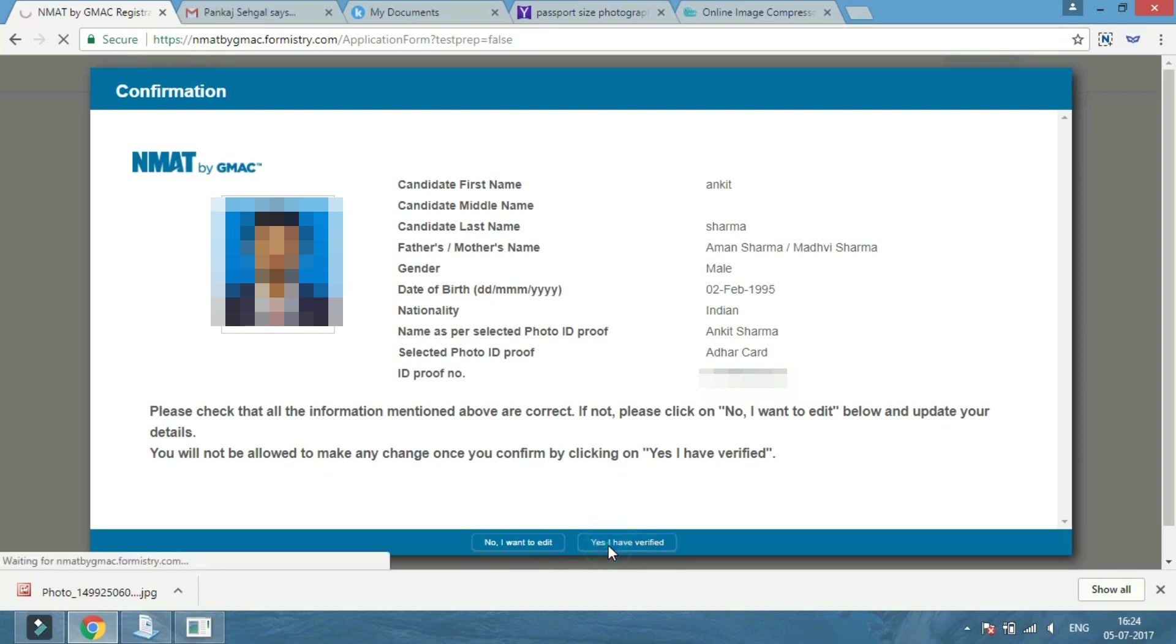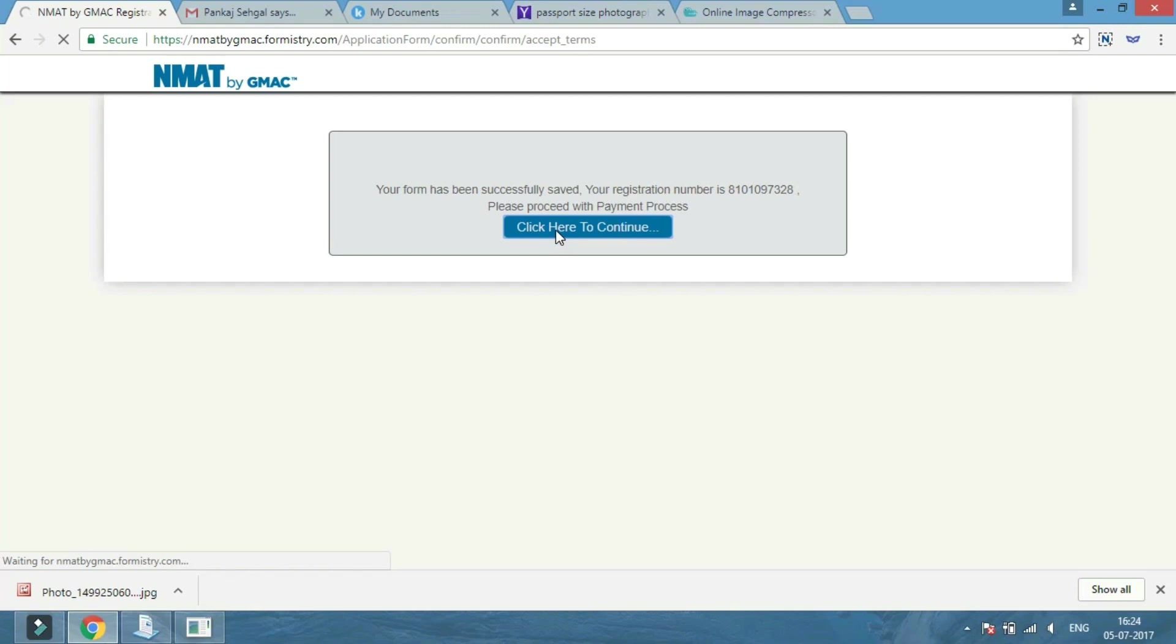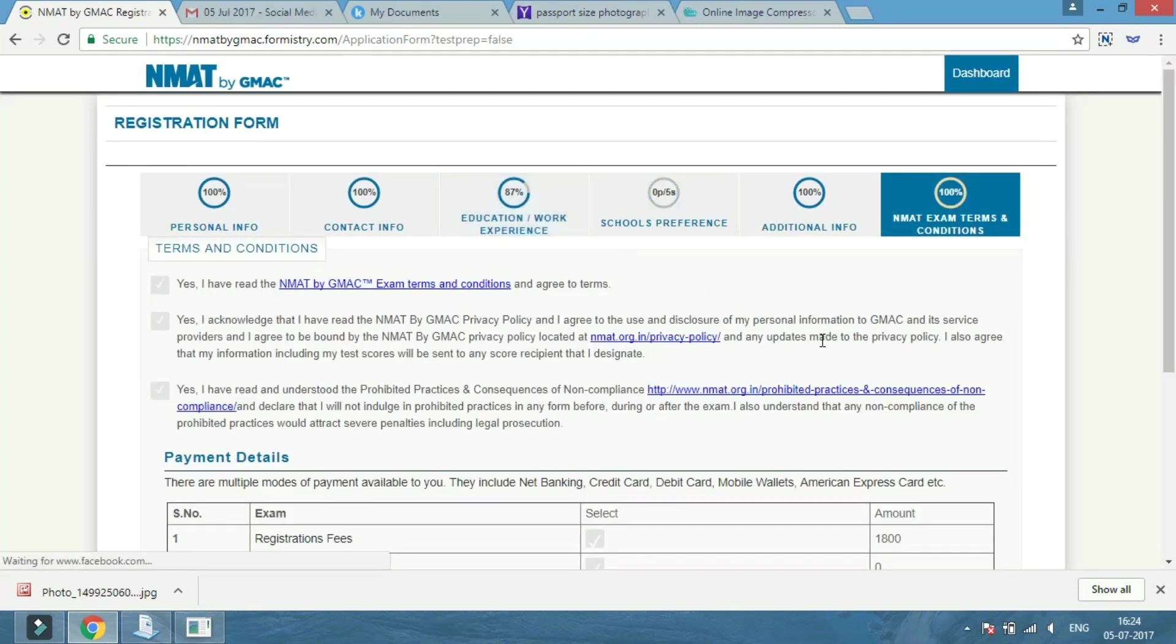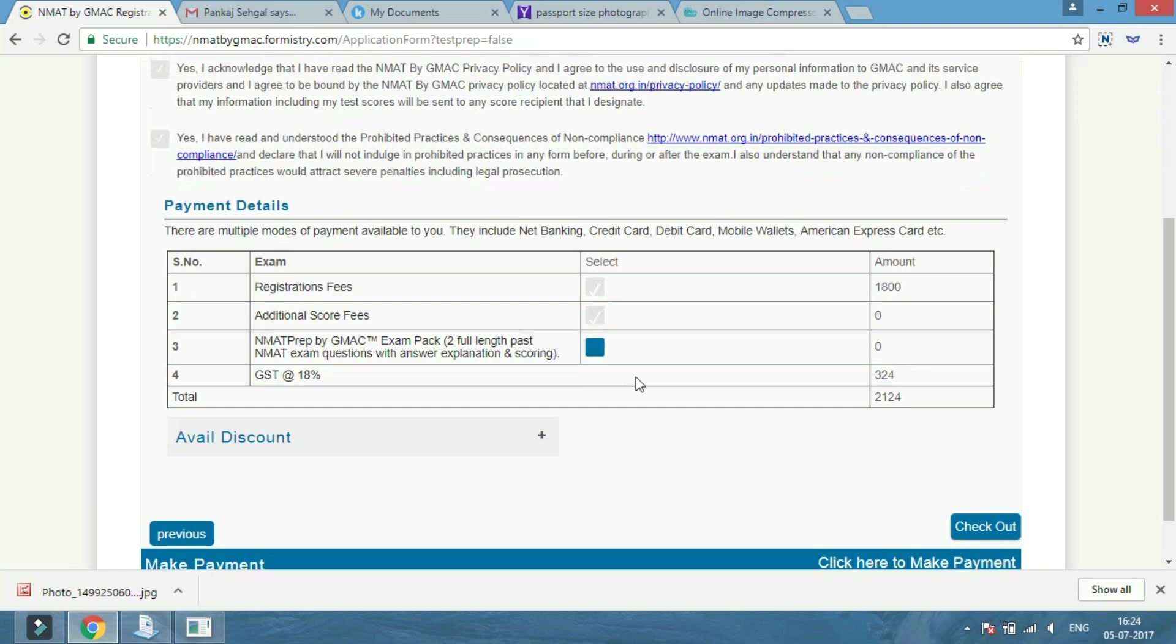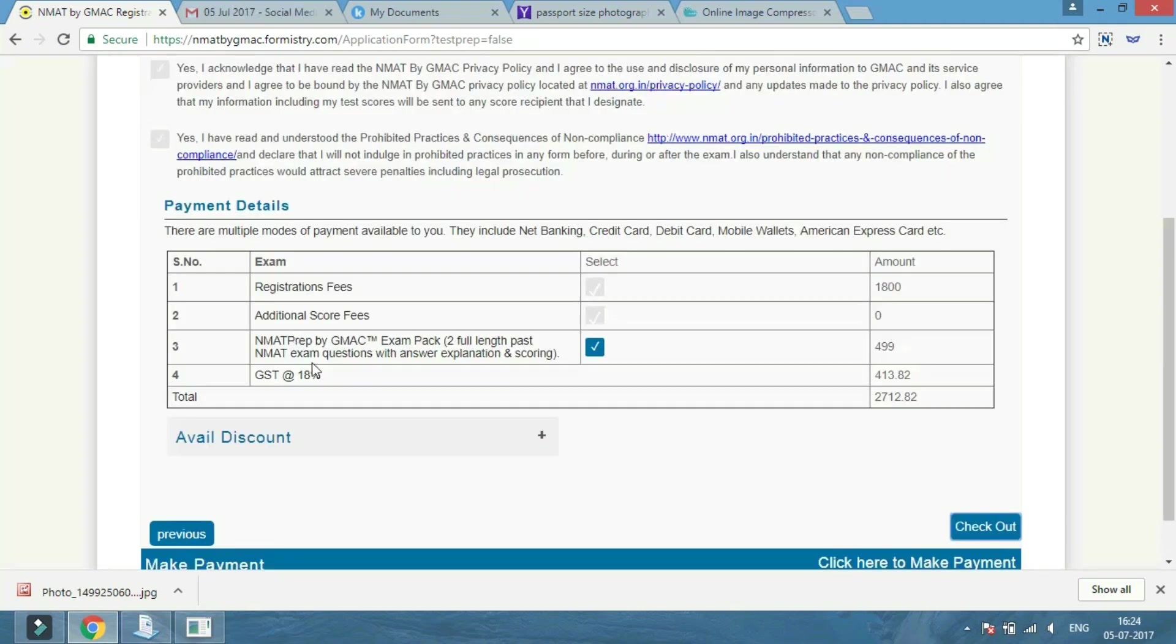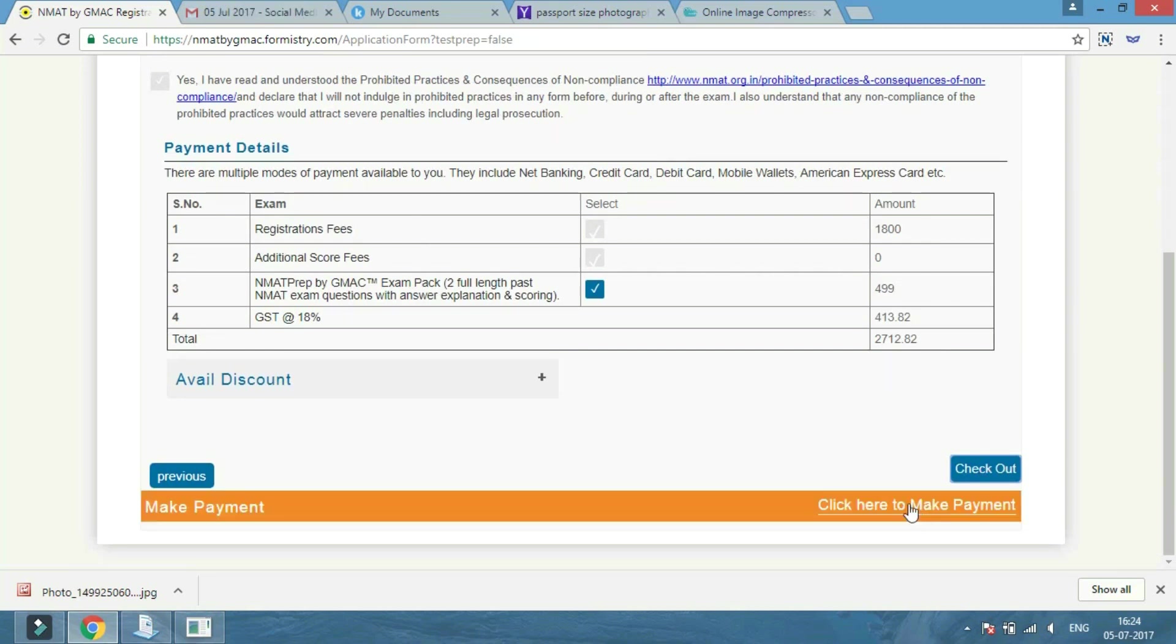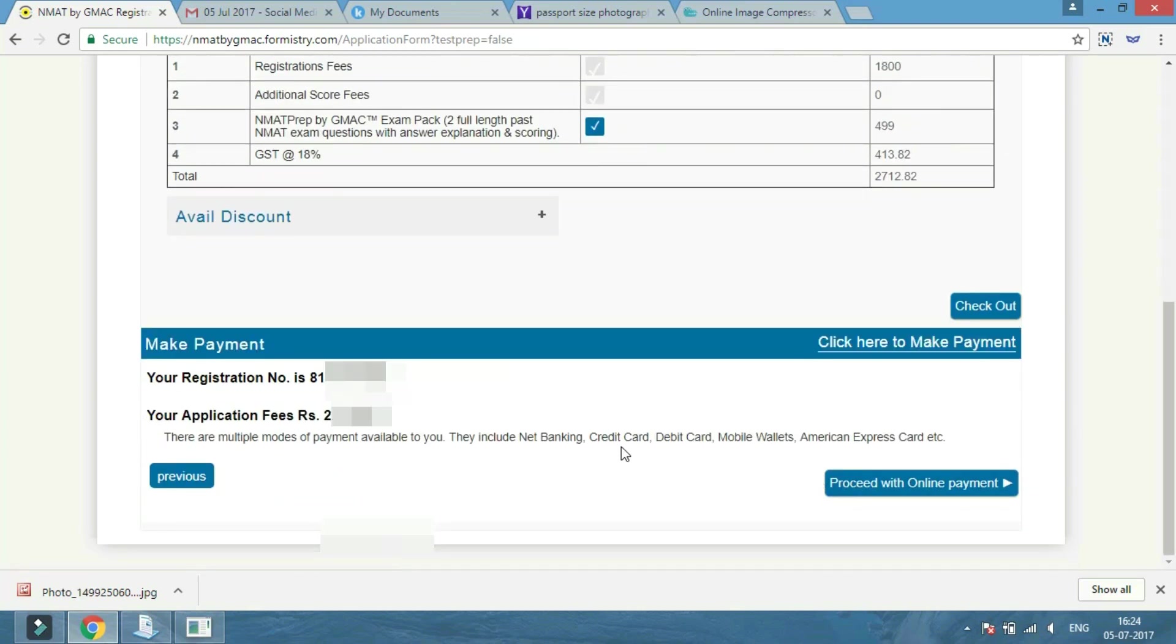If not correct, click on the 'No, I want to edit' button to make changes.